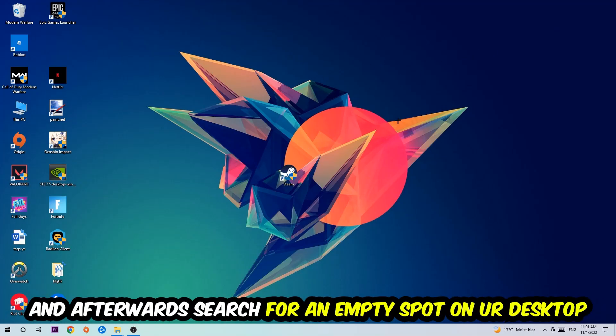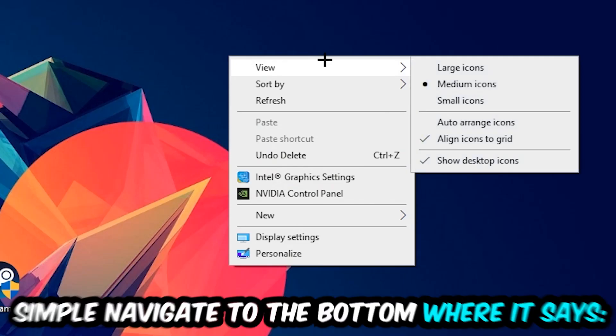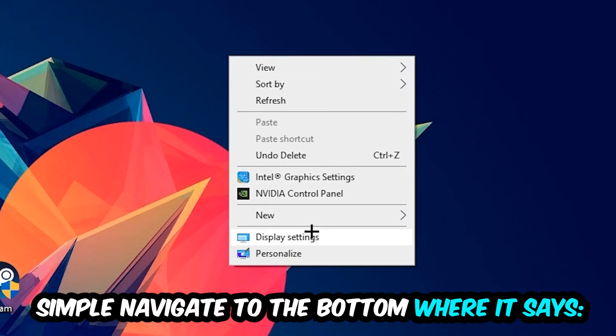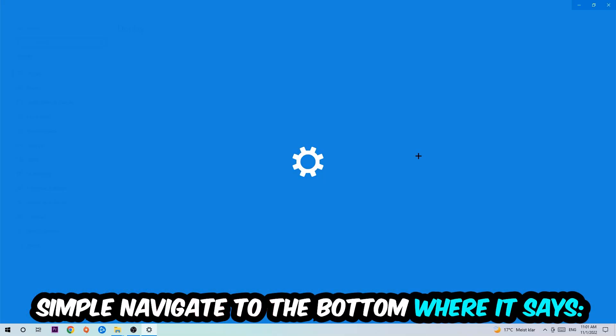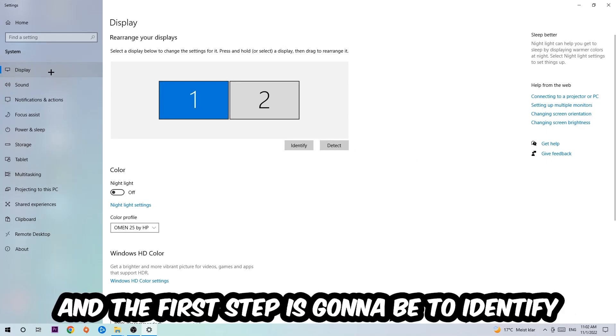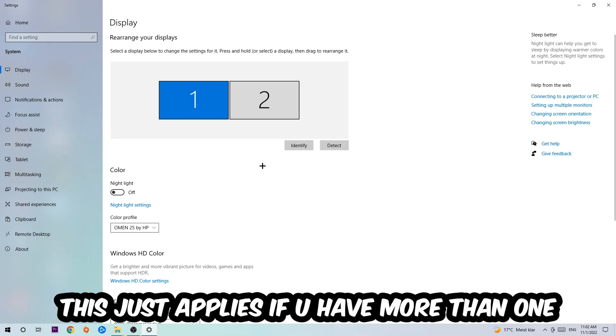Afterwards, search for an empty spot on your monitor or desktop, right-click, and simply navigate to the very bottom where it says Display Settings. Hit that and stick around Display. The first step is to identify which your main monitor is, and this just applies if you have more than one. So hit Identify.